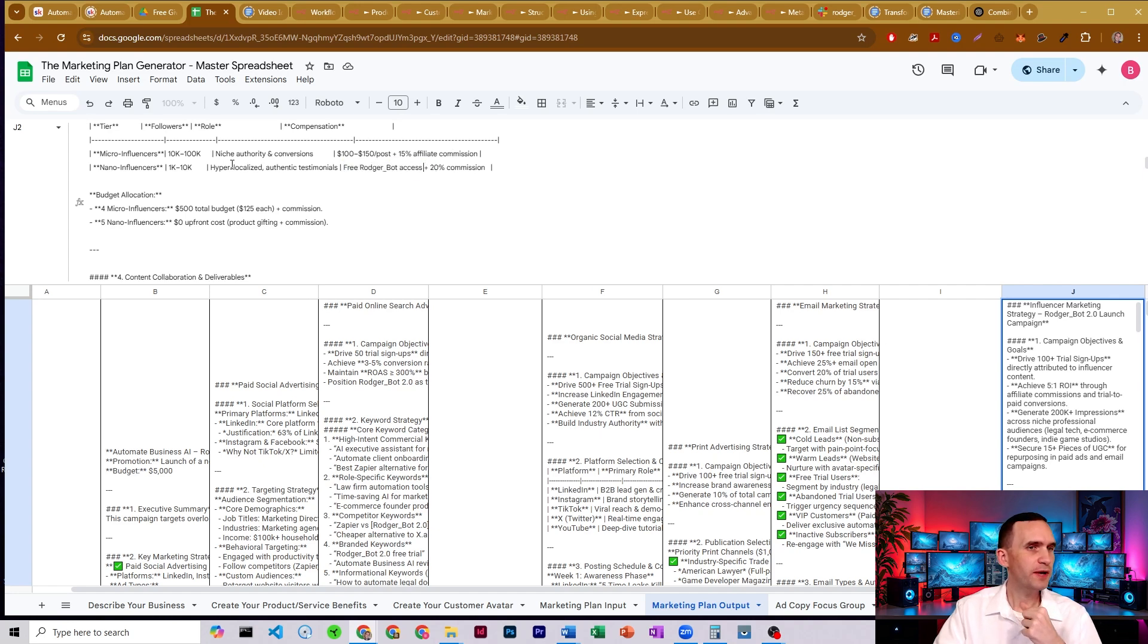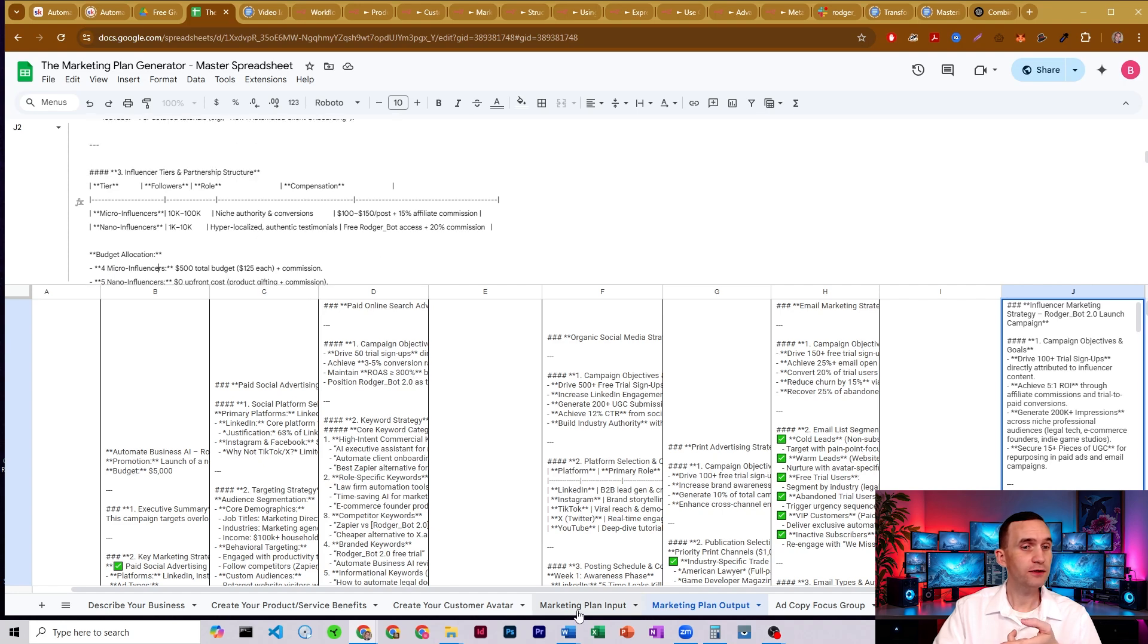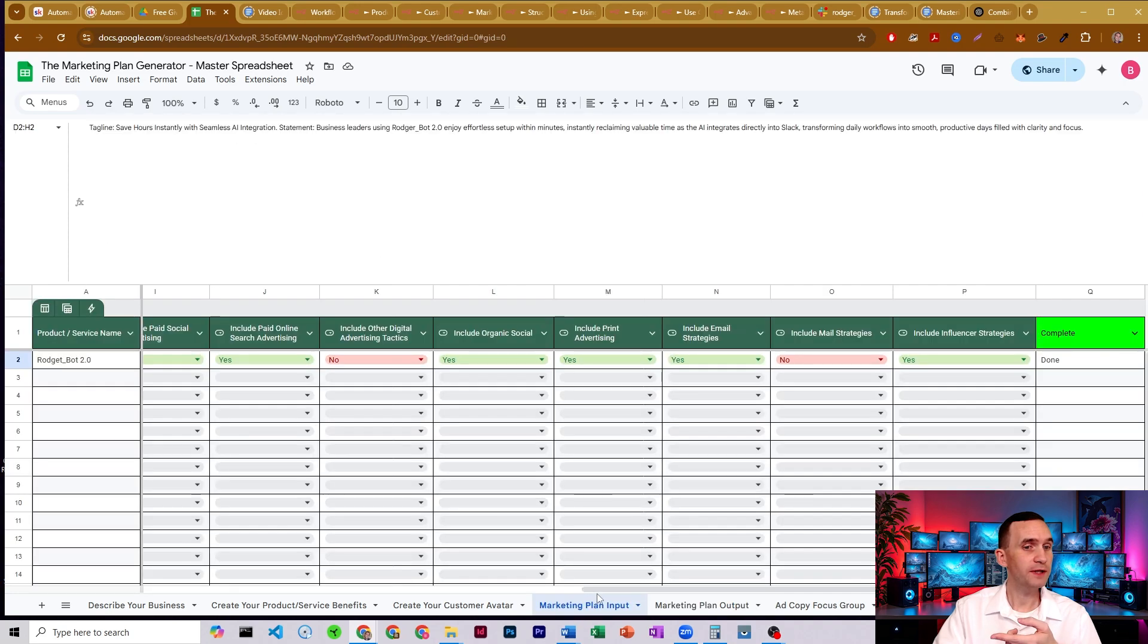I usually try to pay everybody myself. So it thinks we should get four micro influencers, five nano influencers, have a budget of $500. And I did set my budget over here in my marketing plan.